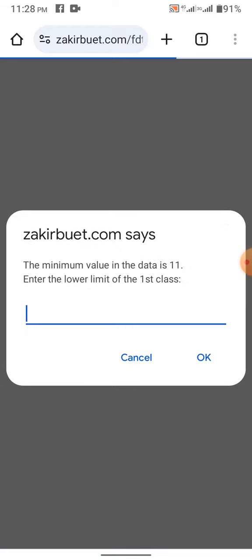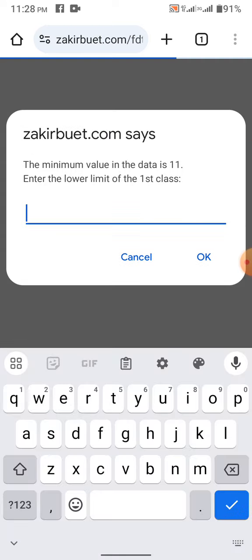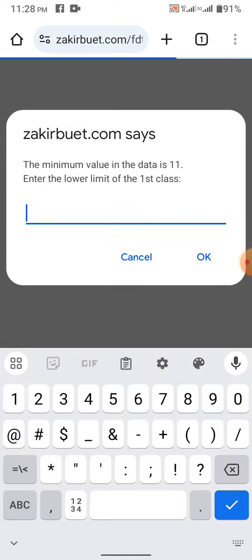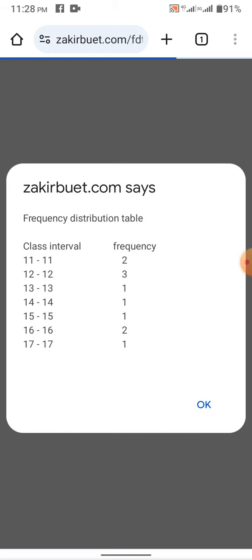Since the minimum value in the data is 11, naturally we should, although there is not going to be any apparent class, but you will manipulate that to derive ungrouped frequency distribution. Let us enter the lower limit of the first class as 11, since the minimum value in the data is 11.